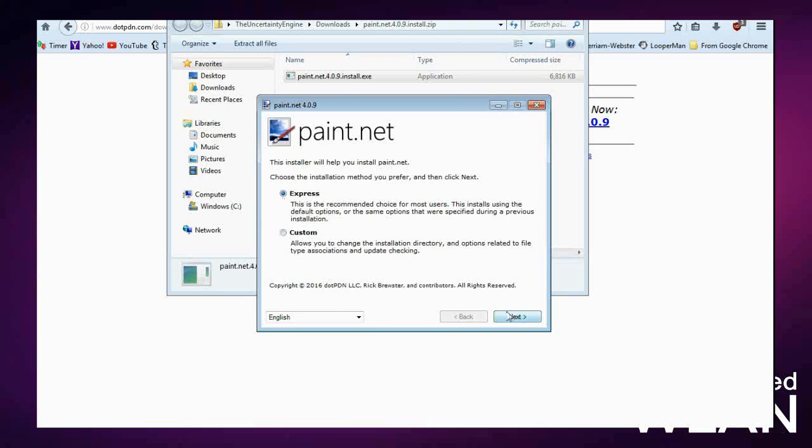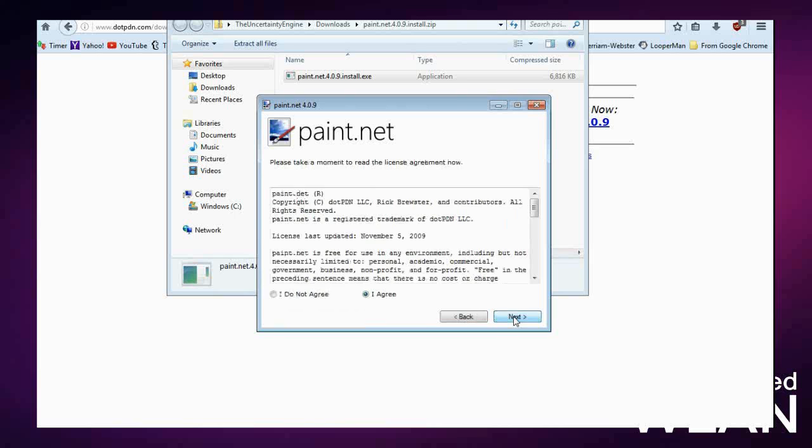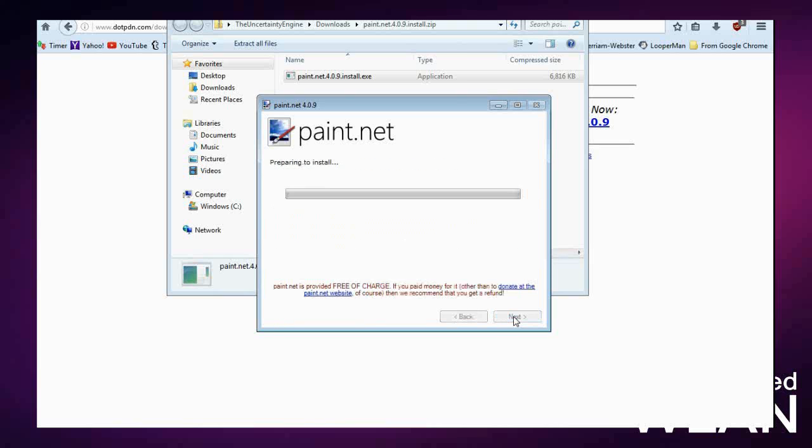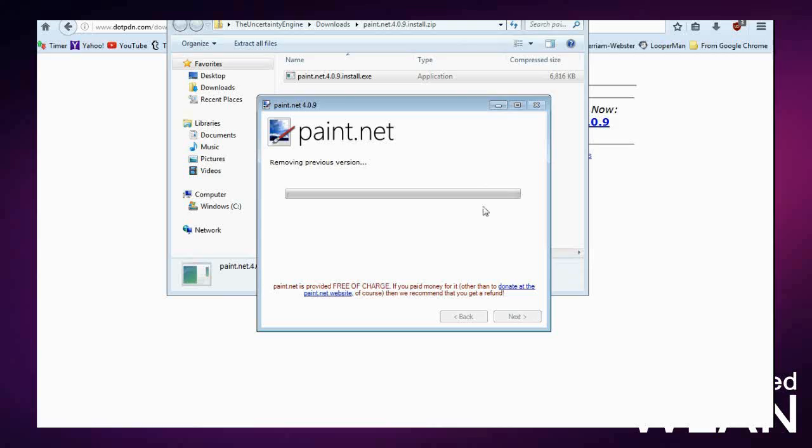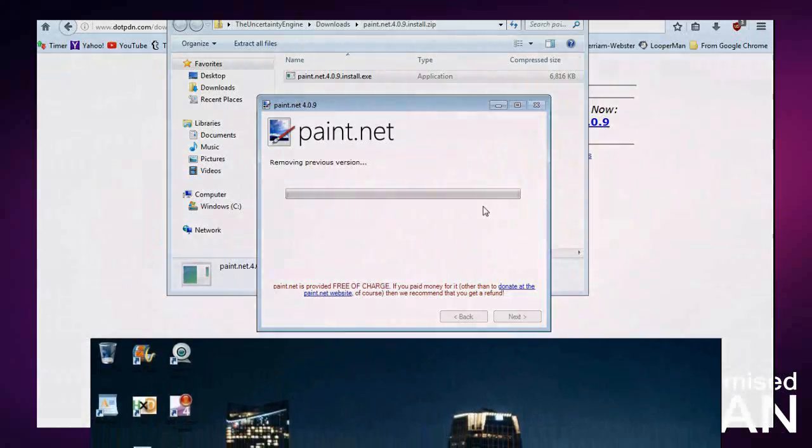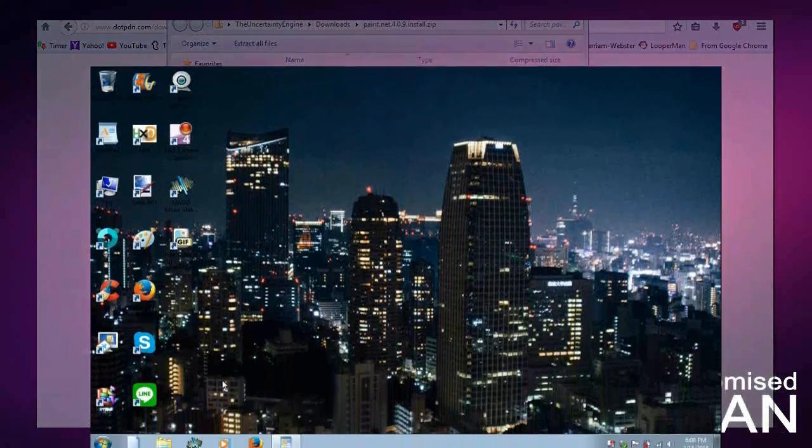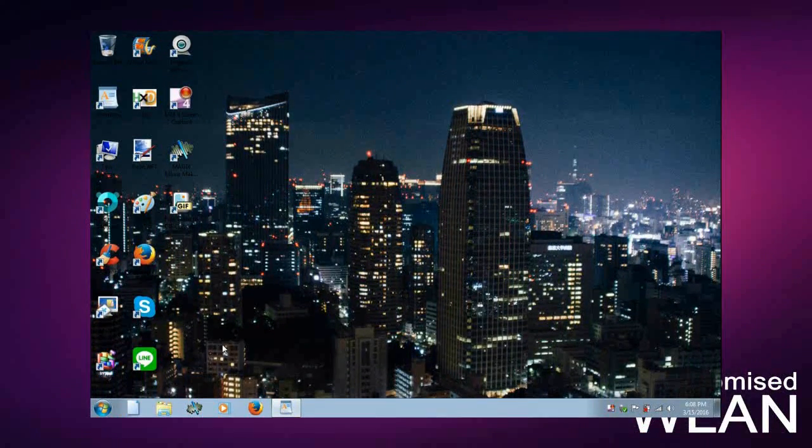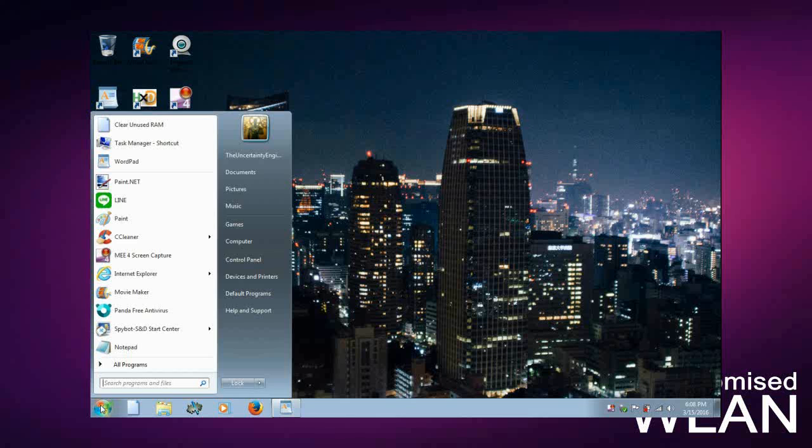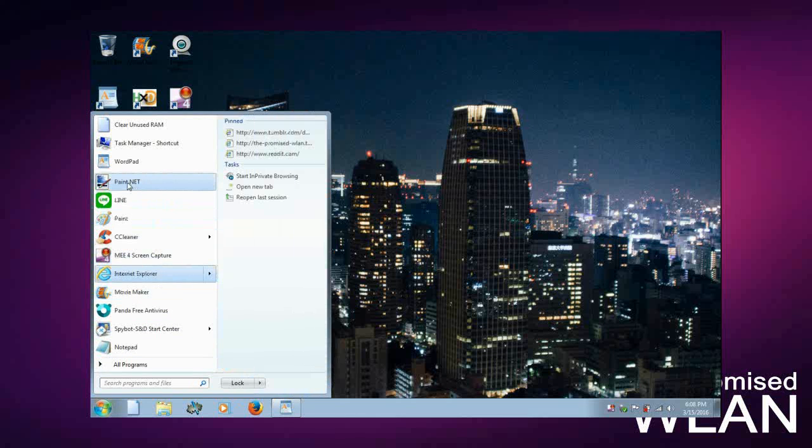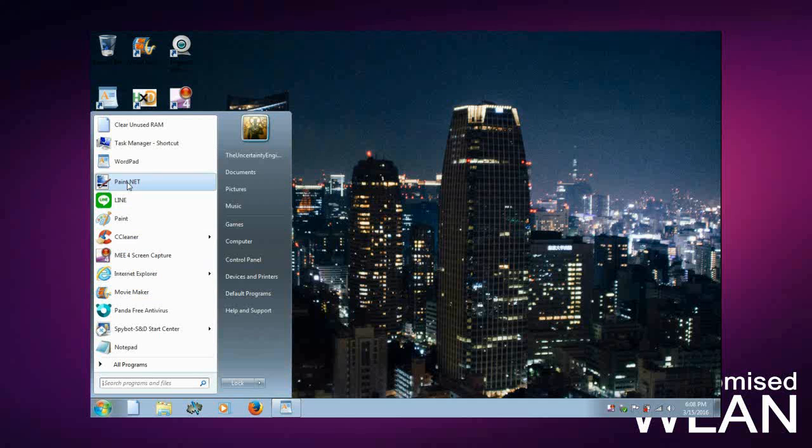Then click Next again, and that's going to install Paint.NET. After it finishes installing, it should run automatically. If it does not run automatically, you can go into your menu and open it.